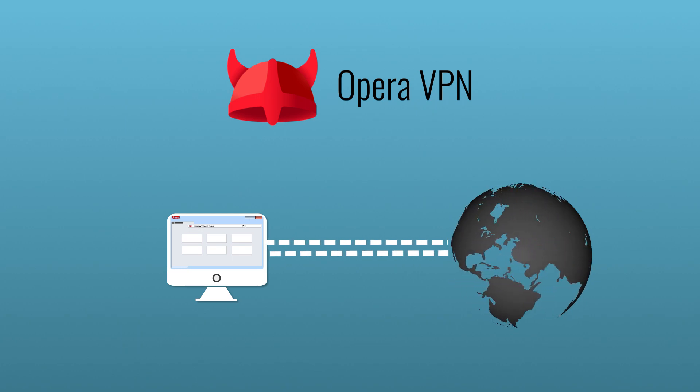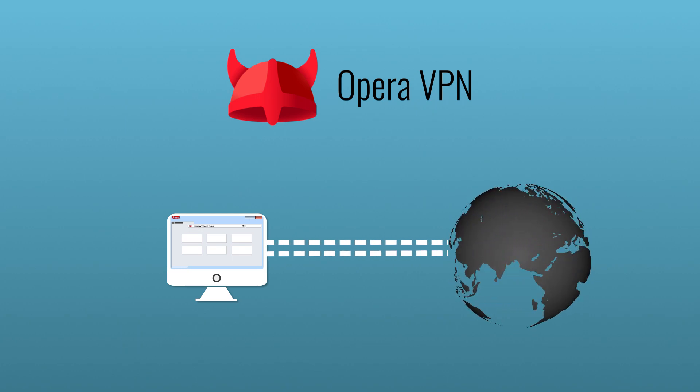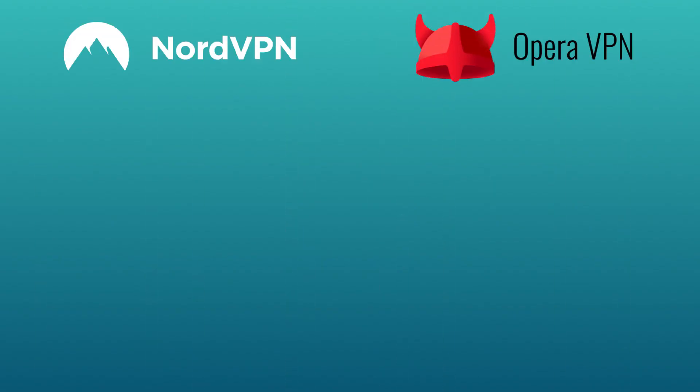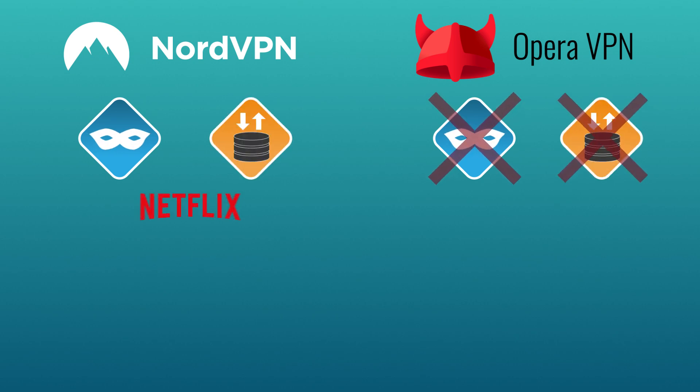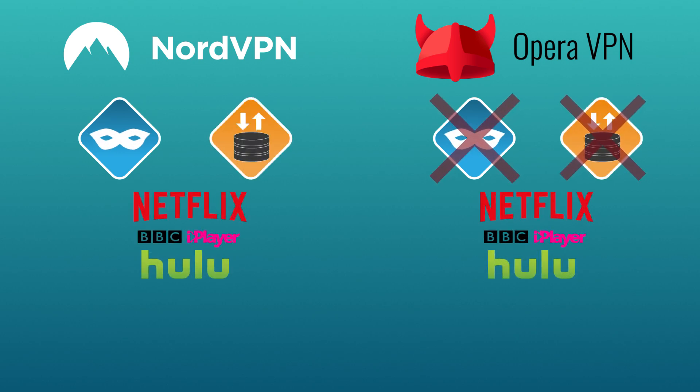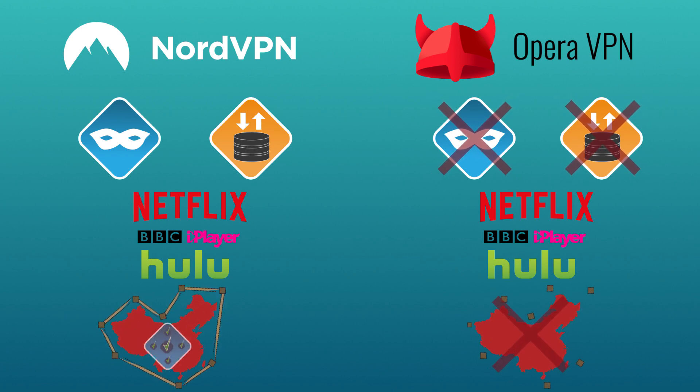Opera also lacks a lot of the other capabilities VPNs have. For instance, Nord can be used to download torrents anonymously, unblock US Netflix and other geo-restricted streaming services, and provide access to websites that are banned in China. Opera doesn't do any of this.